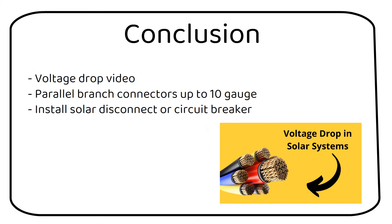You can use parallel branch connectors up to 10 gauge. This is because solar cable doesn't go bigger than this. If you have a properly sized system, you shouldn't go bigger than 10 gauge.